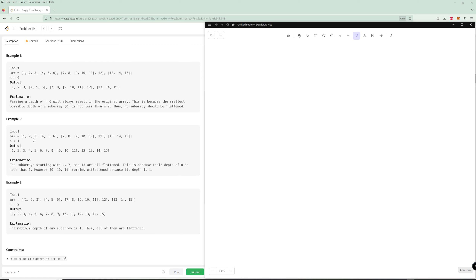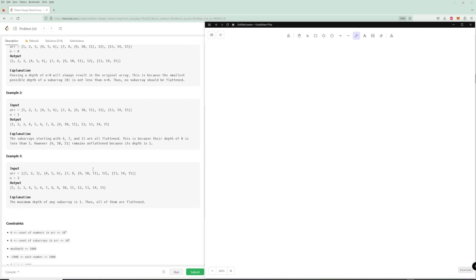For the second example, a lot of it does get flattened. So this 4, 5, 6 gets flattened because it's one level deep and n equals one. But here this 7, 8 gets flattened, but this 9, 10, 11 part does not get flattened because this is two levels deep. So anything two levels deep you should just not flatten. And then the 12 gets flattened and then 13, 14, 15 gets flattened.